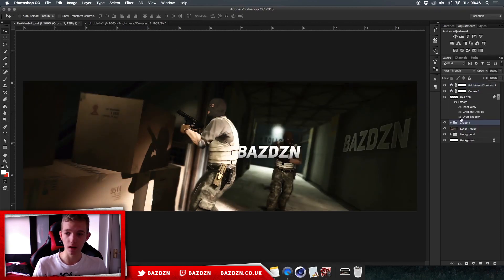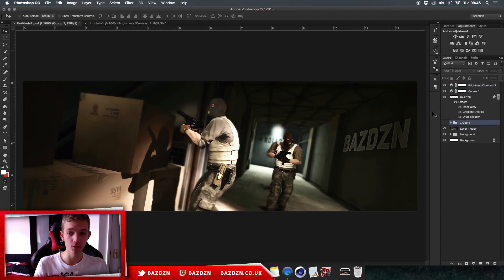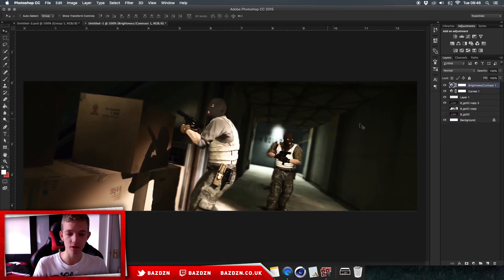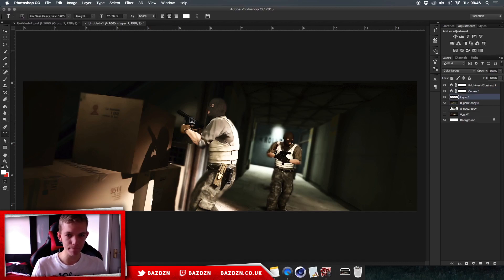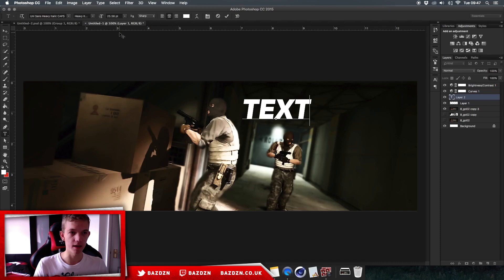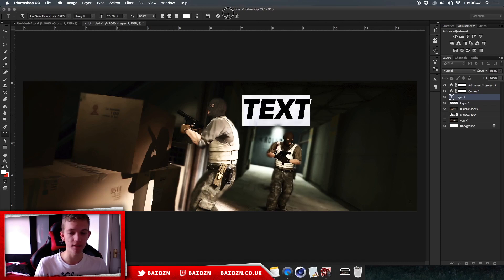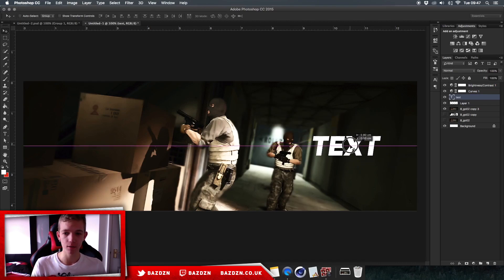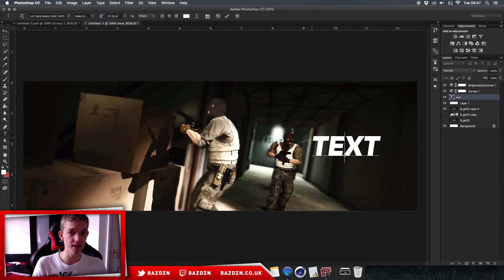Now we're going to add our text. I'll show you two versions: text on the wall and text behind the person. For the wall version, grab the Type tool (or press T) and type out your name. The font we're using is called Unisans — just Google it. Move the text to where you want it, then click the tick in the top bar to exit text editing mode.